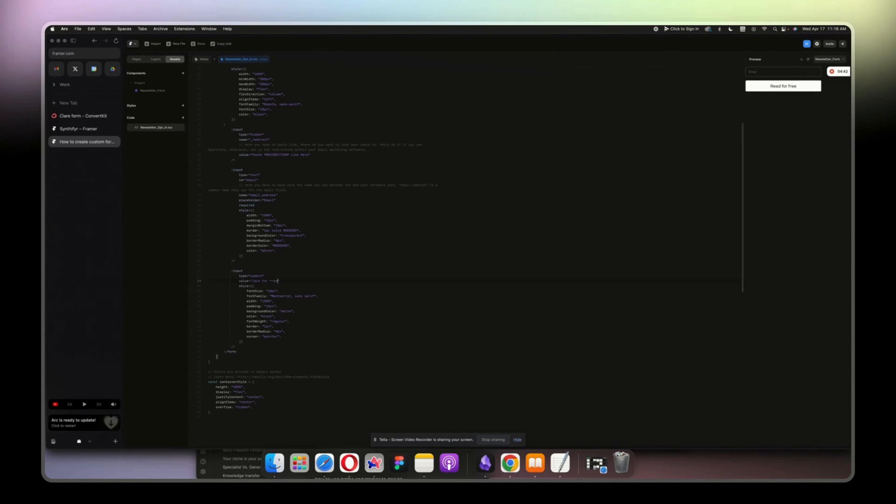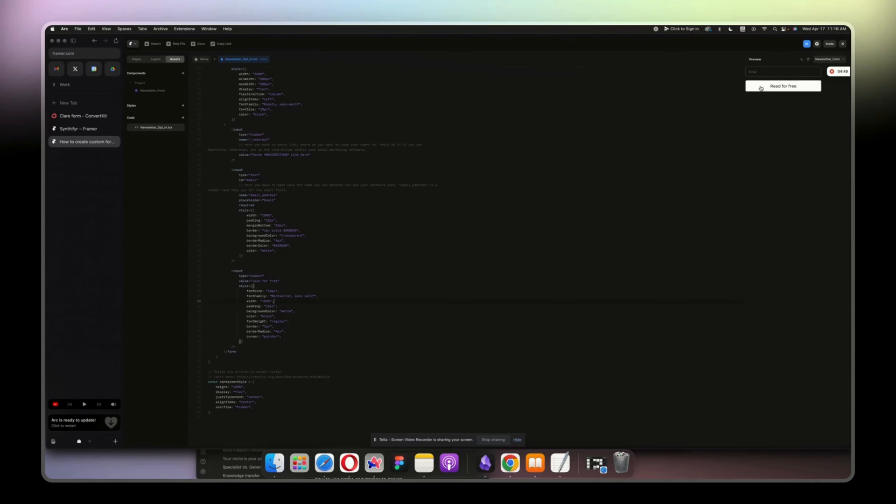And then we want to change the color to black, so background black. That will be black. Color is for the typography, so you can just change it to white.